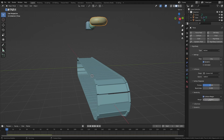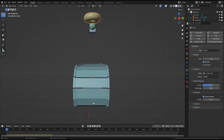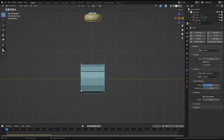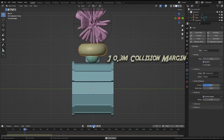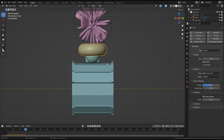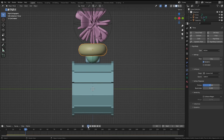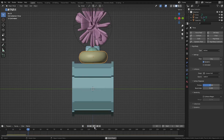Collision margin is unchecked by default and only affects your simulation if enabled. When enabled, the simulation extends the boundary of the mesh that will affect collisions by the selected amount. These objects here are huge, so the default margin value has no visible effect on them. But if your objects are small enough, the default value might create a noticeable gap. To demonstrate, I'll increase the margin here to 0.3 meters. The solution is simple: reduce the collision margin or uncheck it and disable it.